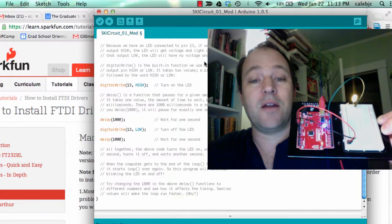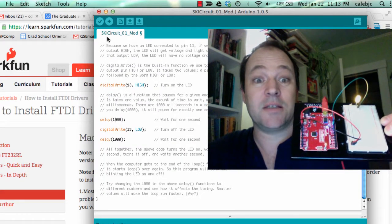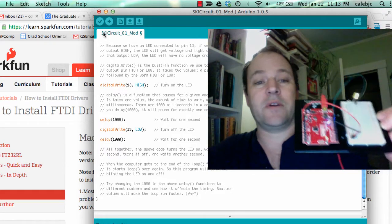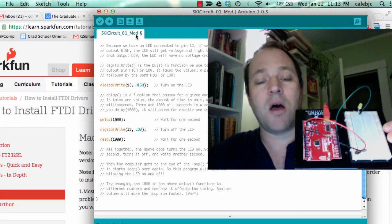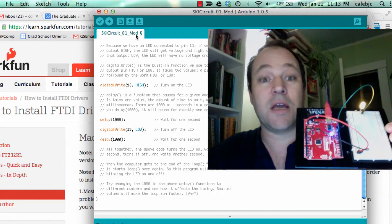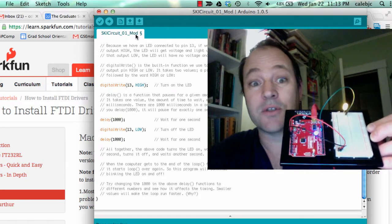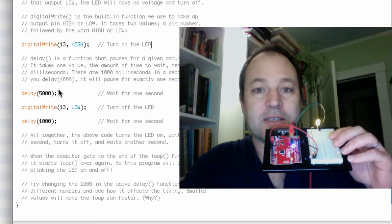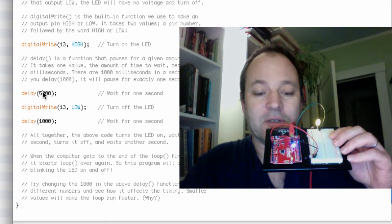I modified it and saved it as Software Inventor Kit mod, so that I can always go back to the original. Alright, so I'm going to change this delay here to 5000.